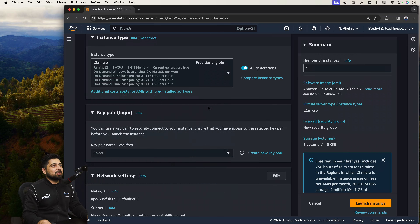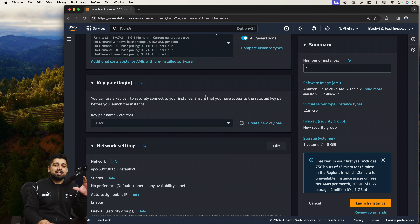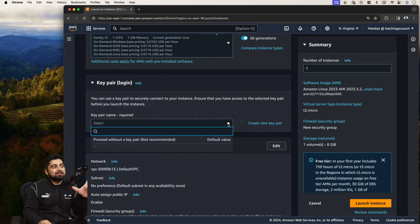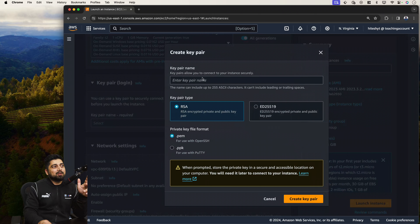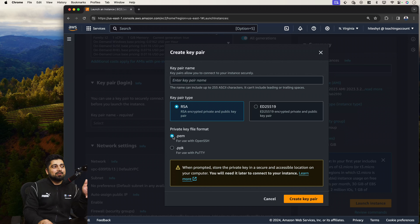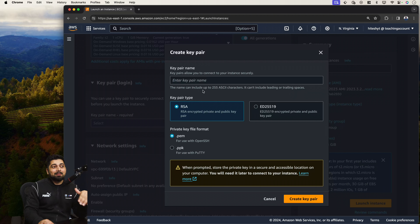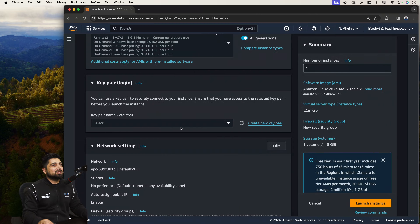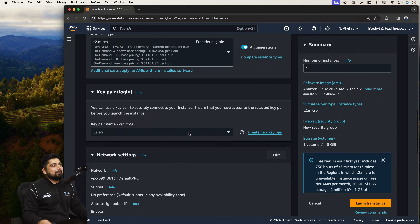Next comes the key pair login. As mentioned in the notes, the instance generates a key pair and you must store those keys and change their permissions — this is asked in exams. If you've already created one it appears here. To create a new key pair, enter a name, keep it RSA, and download a PEM file for SSH or a PPK file for PuTTY on Windows. Without this you cannot log in via SSH, but I'll show other ways to connect.